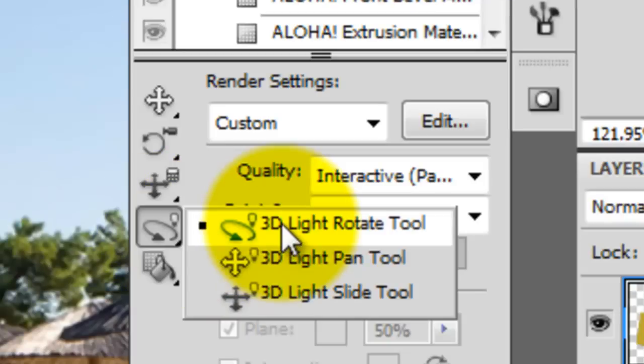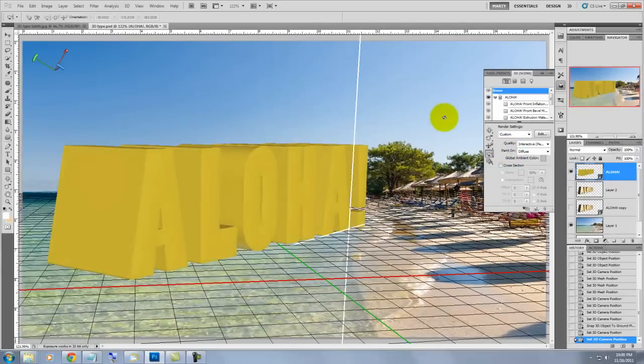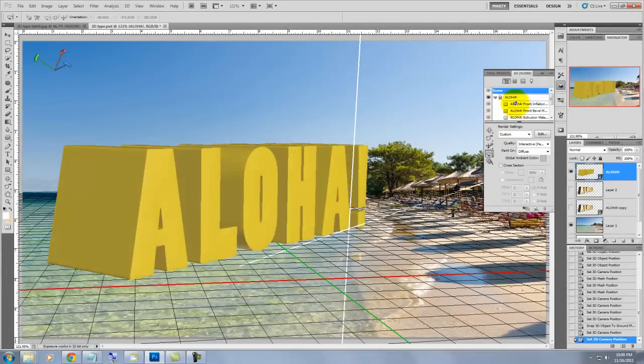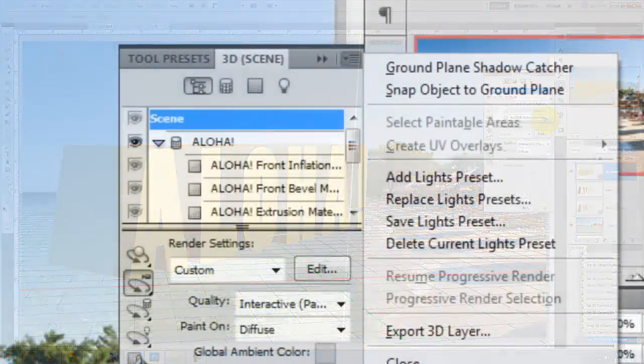We'll click on the 3D Light Rotate tool and pull on the light source handle to an angle that simulates the position of the sun in the sky of this photo. Notice the long shadows cast by the umbrellas, furniture and people.